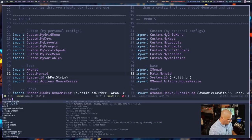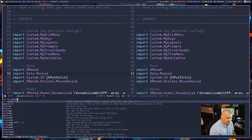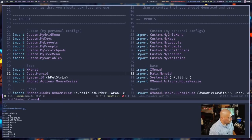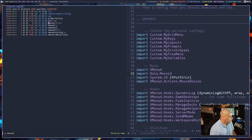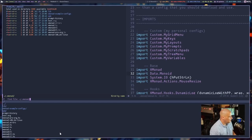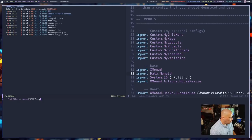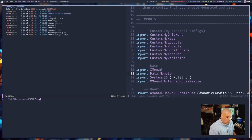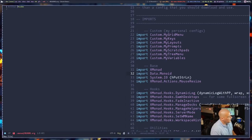I'll launch the Dired file manager inside Doom Emacs using Meta+X and typing 'dired' — or you could hit Space F D in Doom Emacs. I navigate to the .xmonad directory, then use Ctrl+X Ctrl+F to find a file. I'm going to create a new file called README in all caps dot org.